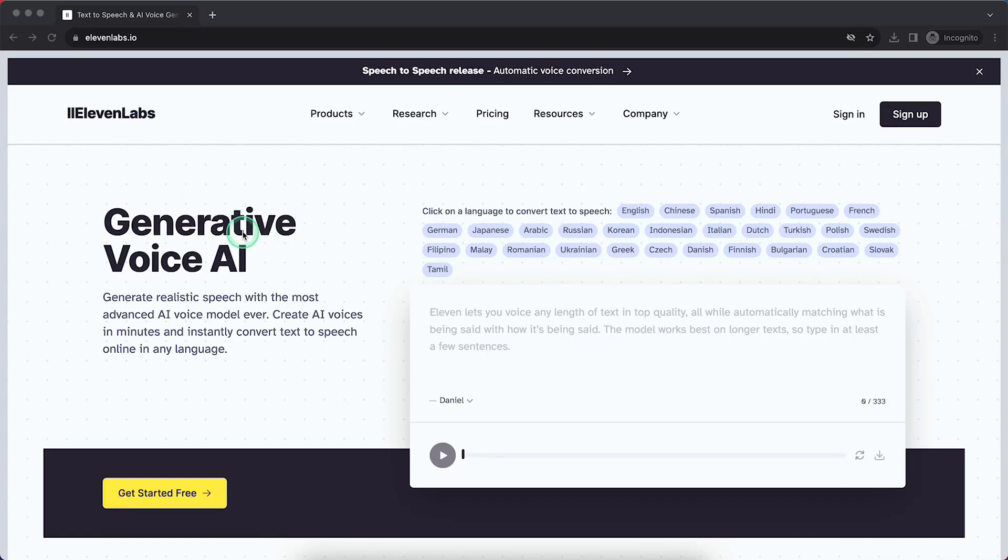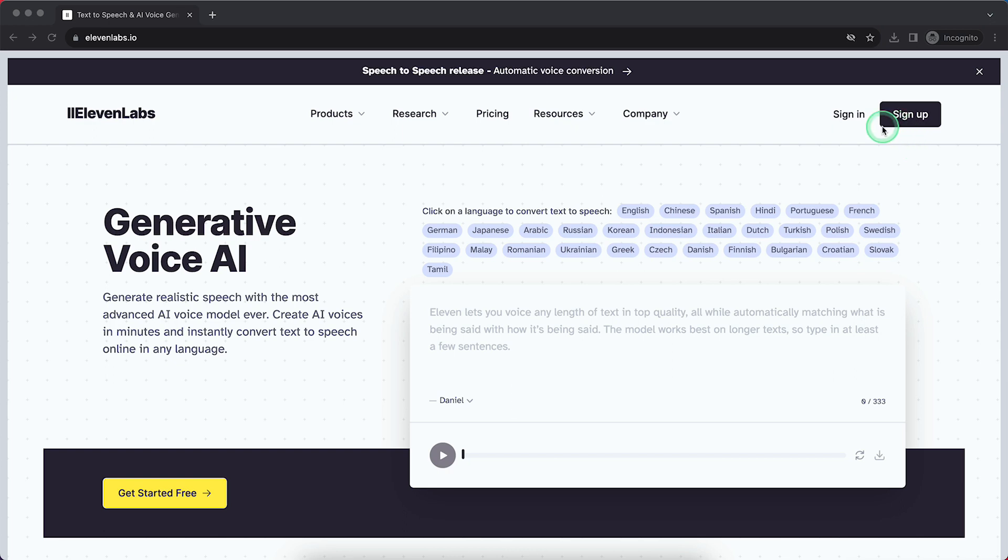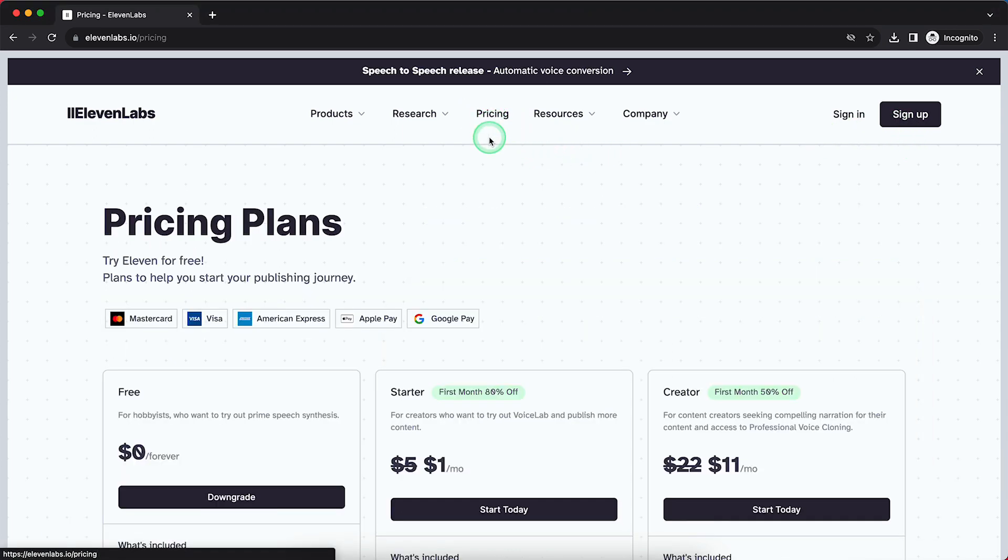So as you can see, I'm now on the ElevenLabs website. If you want to subscribe to a premium paid plan, you first need to sign in or sign up, and then go to pricing right here.